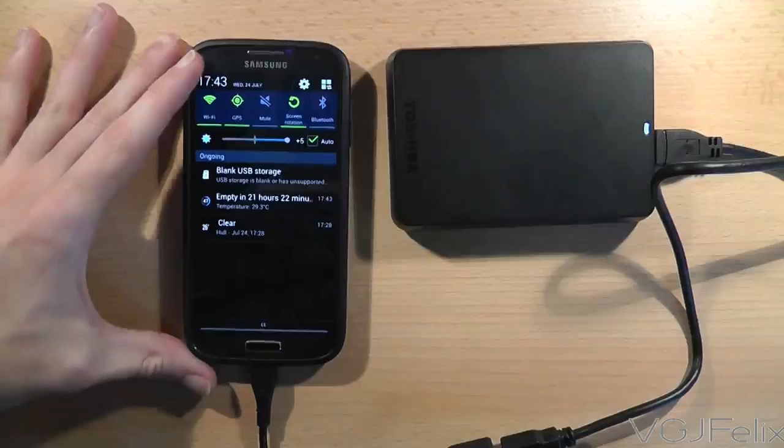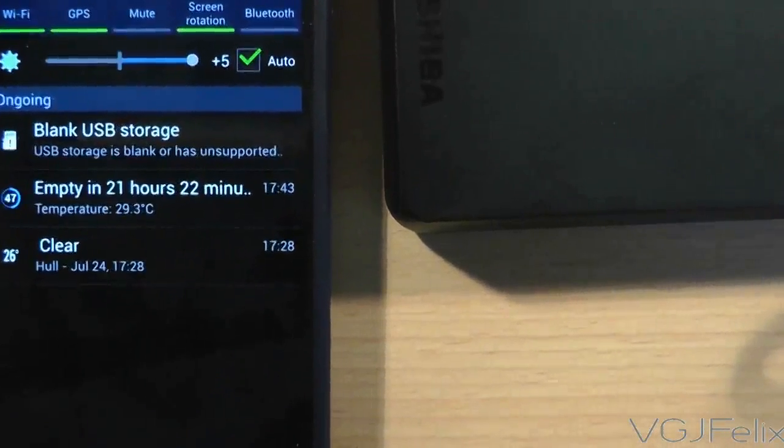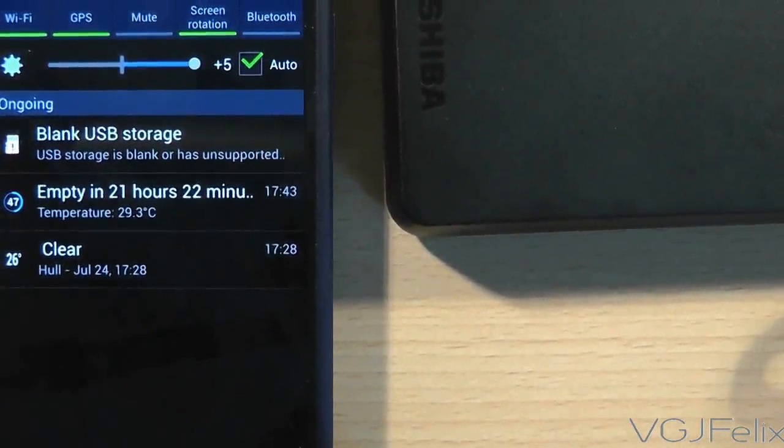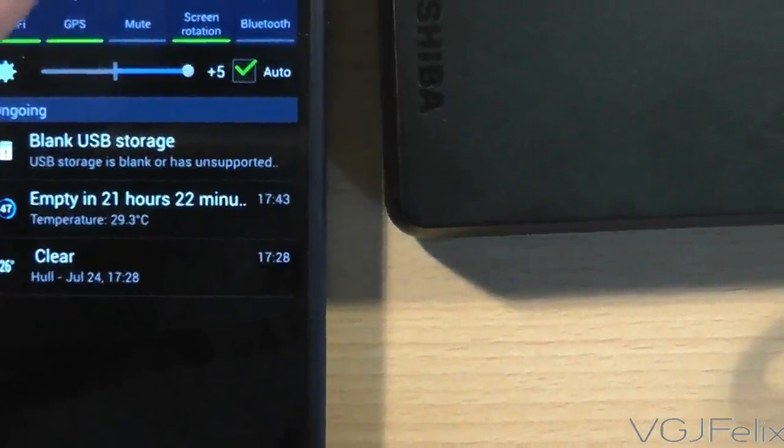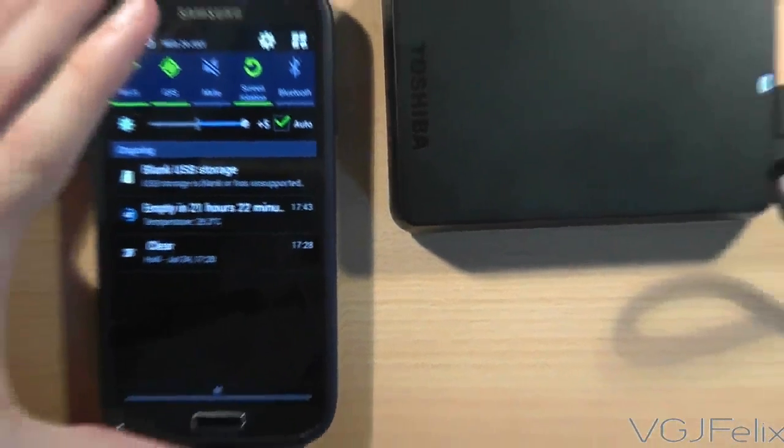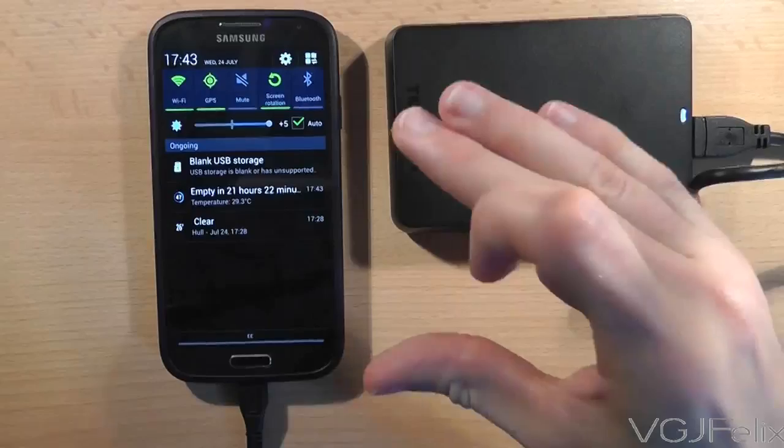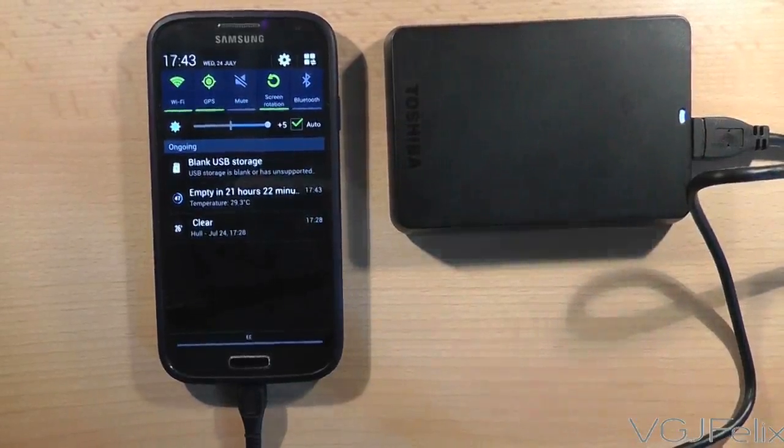So in this particular test it is saying that the USB storage is blank or unsupported. So unfortunately in this particular example it looks as if the phone is unable to power the hard drive.